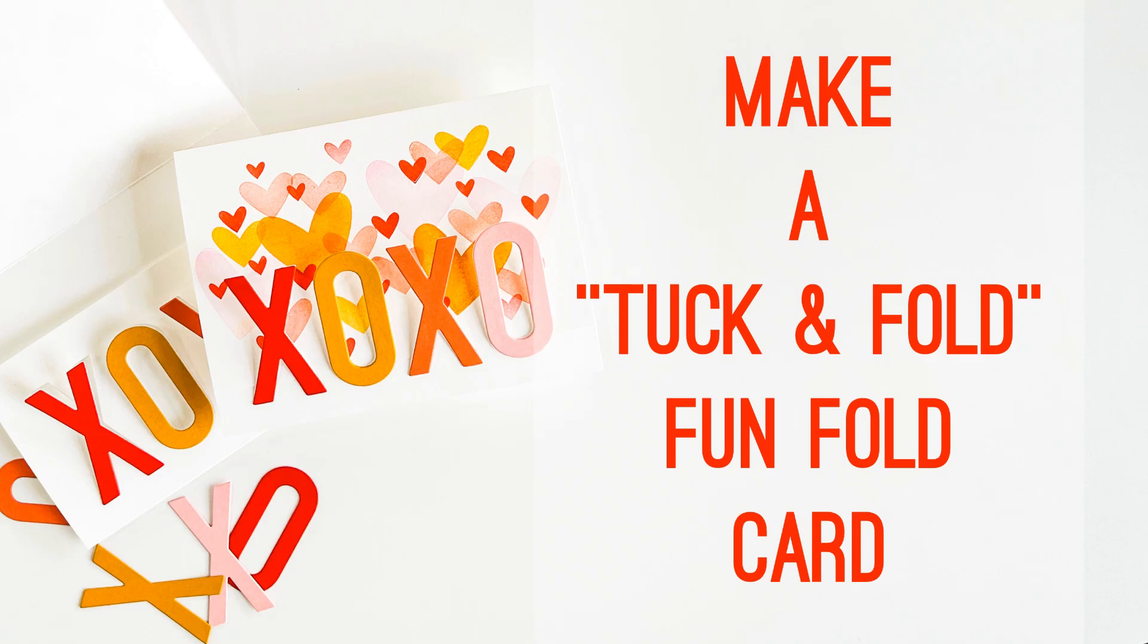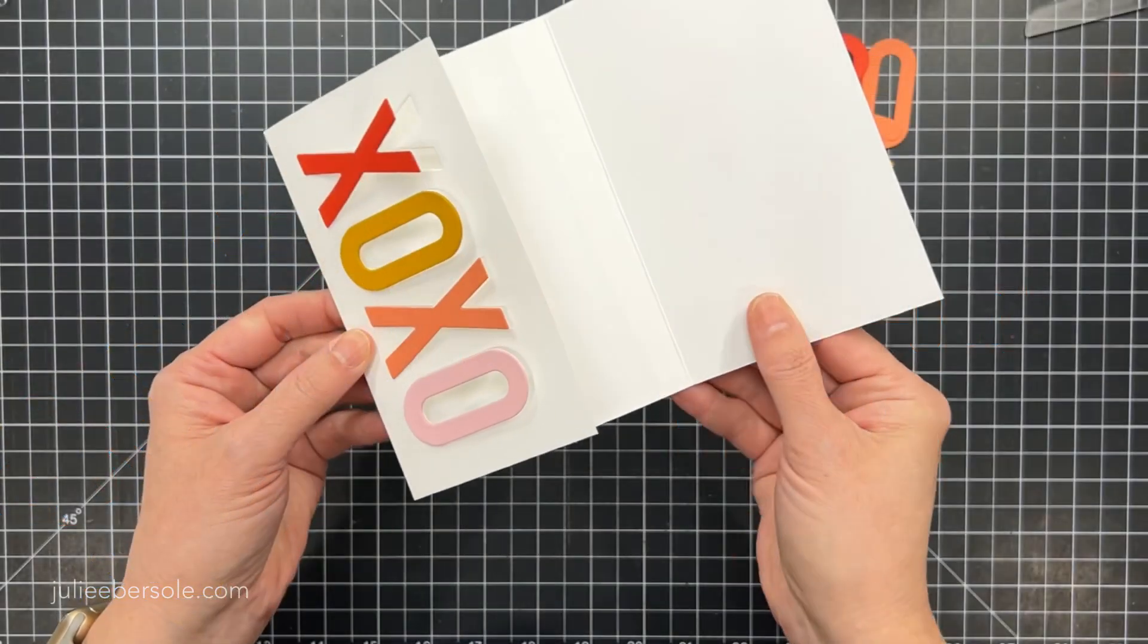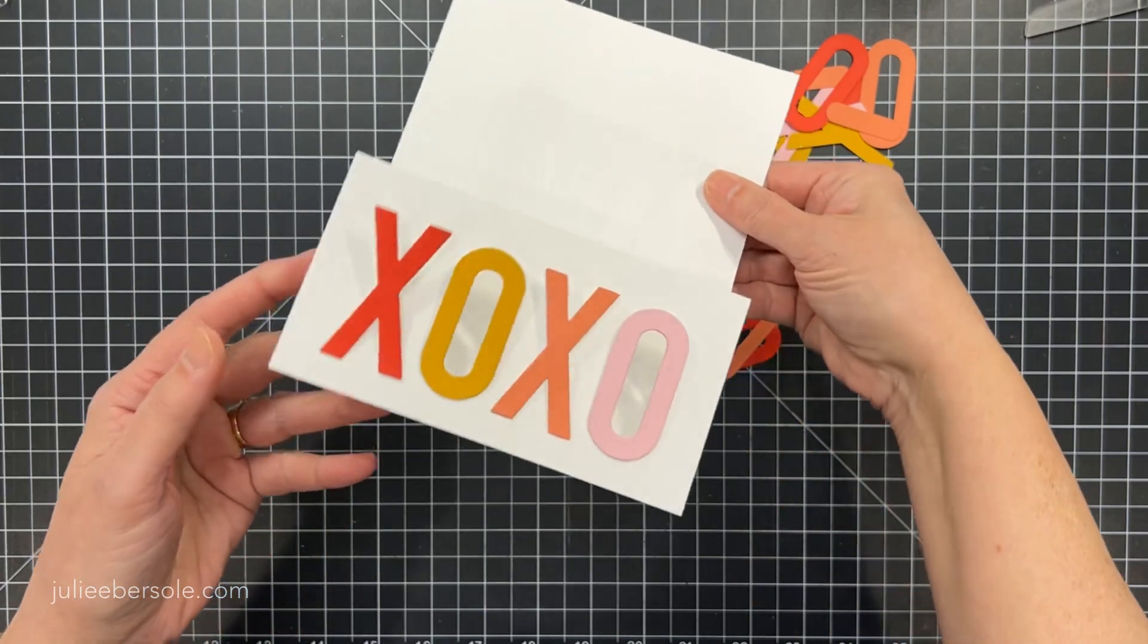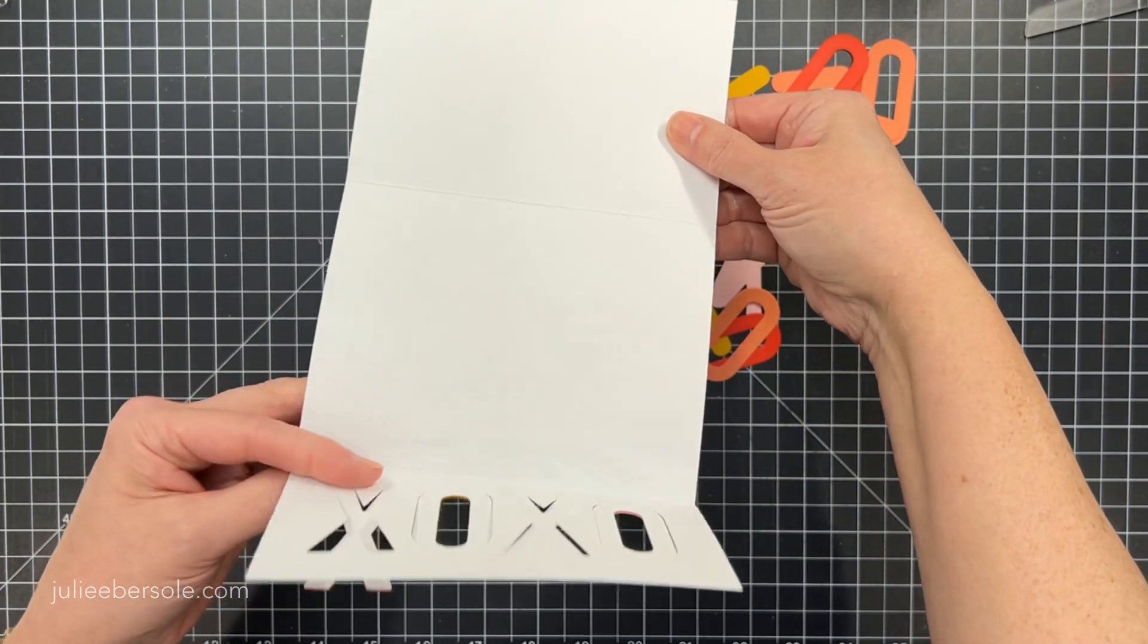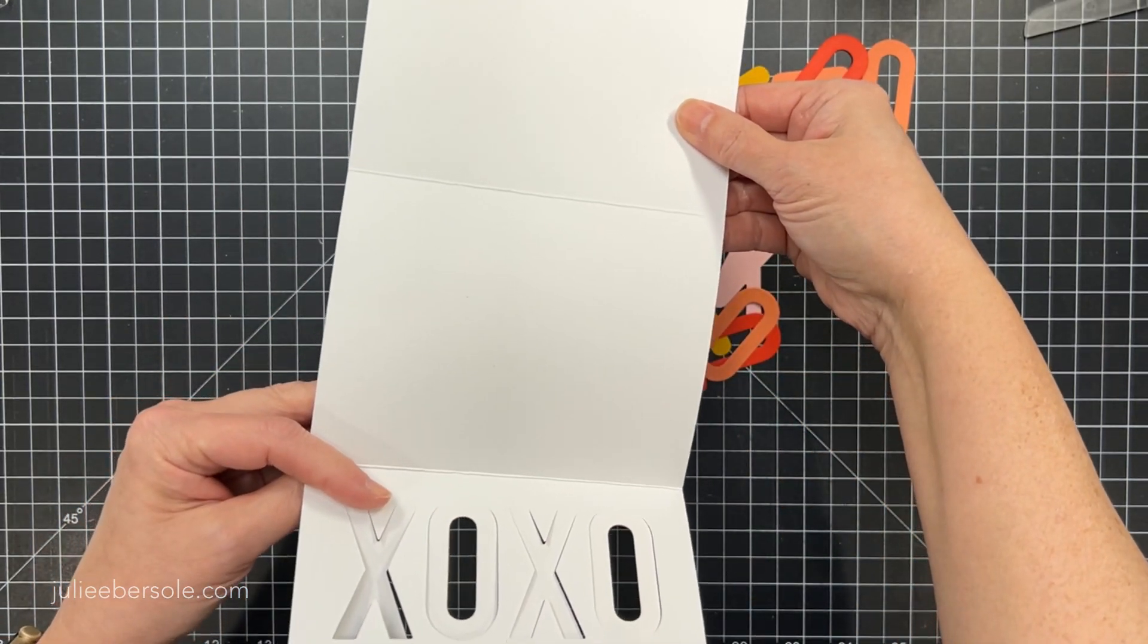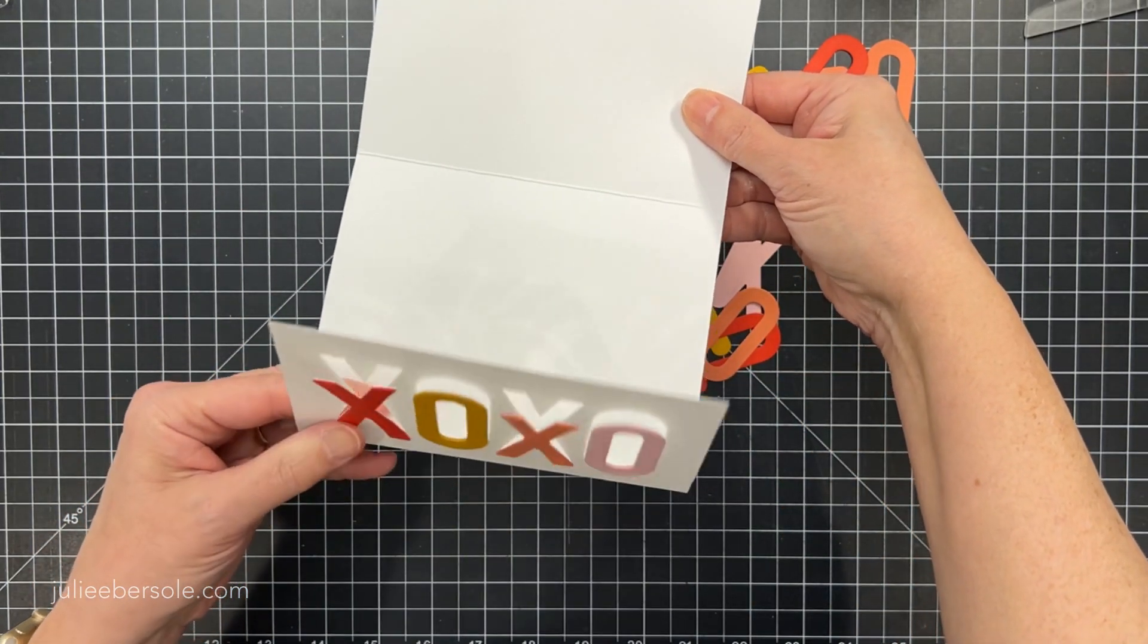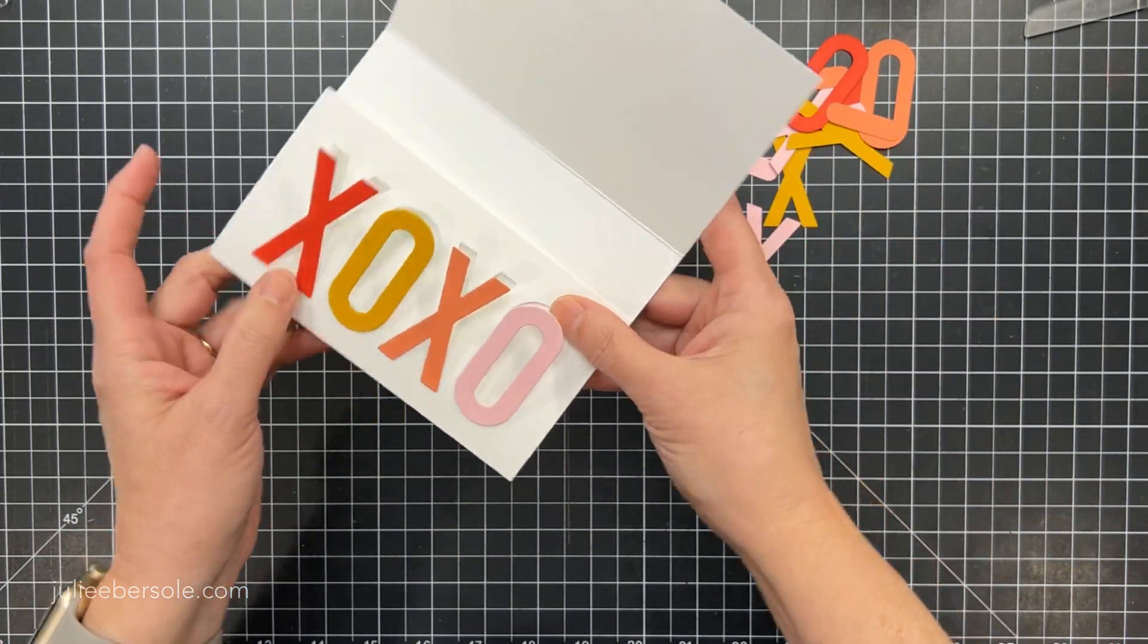Hi everybody, it's Julie. Welcome back to my channel. Today I'm going to be making a tuck and fold card. Pretty easy and quick, but really fun.